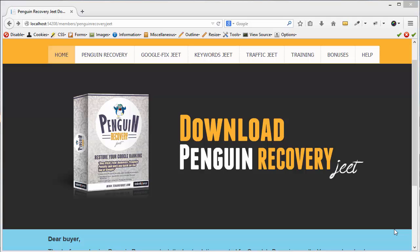In this video, I will show you how to install Penguin Recovery Jeet on your computer. It's a very easy process and you will be able to do it in less than 2 minutes. So let's get started.